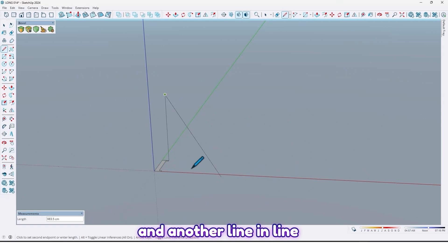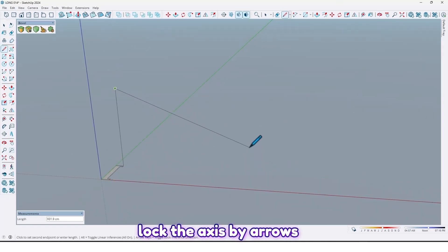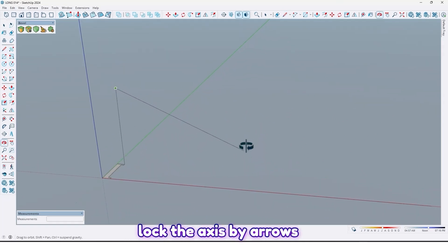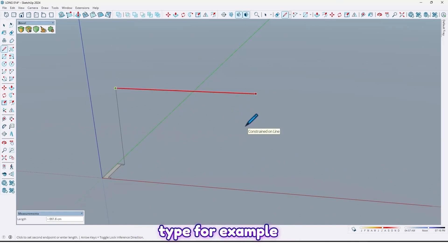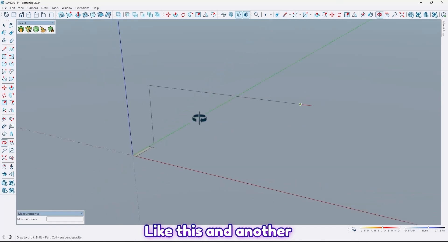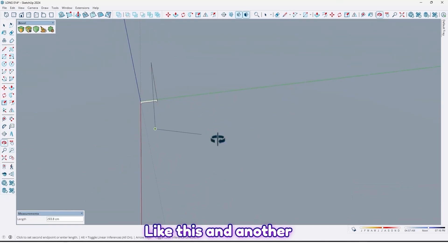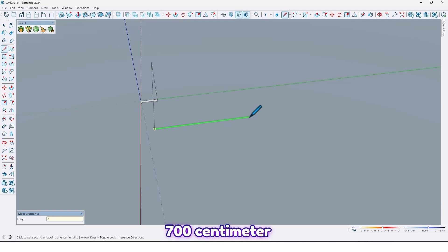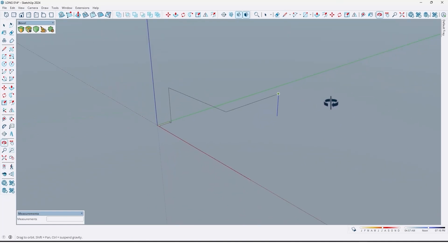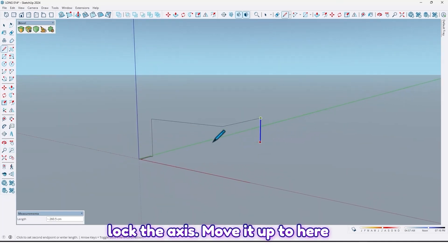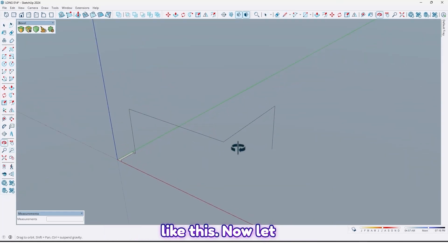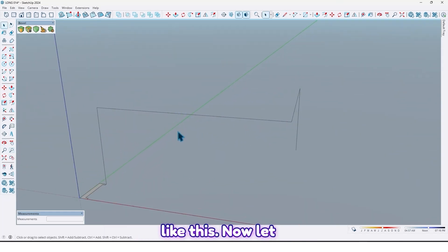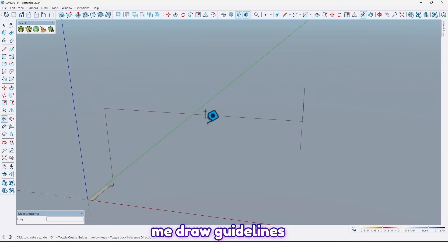In line with this axis, let me lock the axis and type, for example, 900 centimeters like this. And another line here, let me lock the axis by 700 centimeters, and another one, lock the axis and move it up to here like this. Now let me draw guidelines.